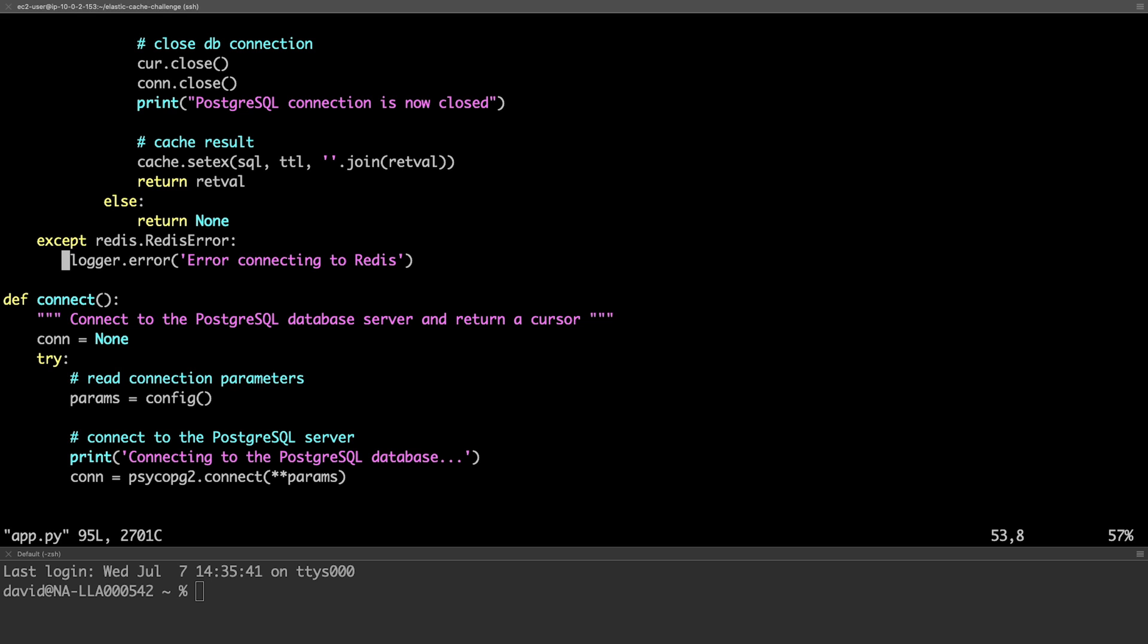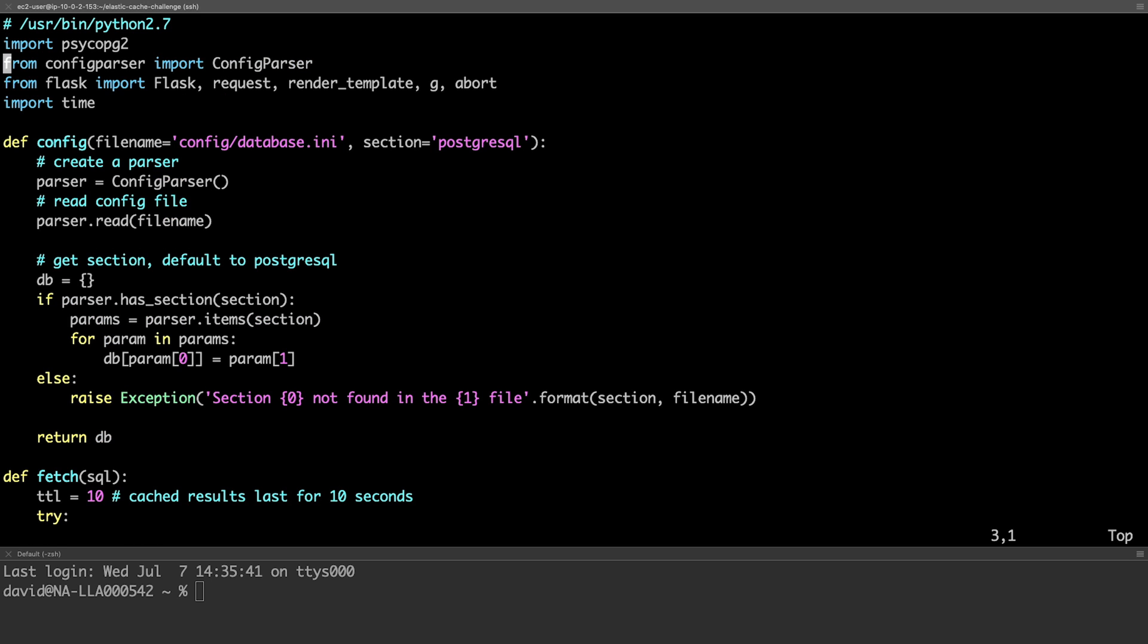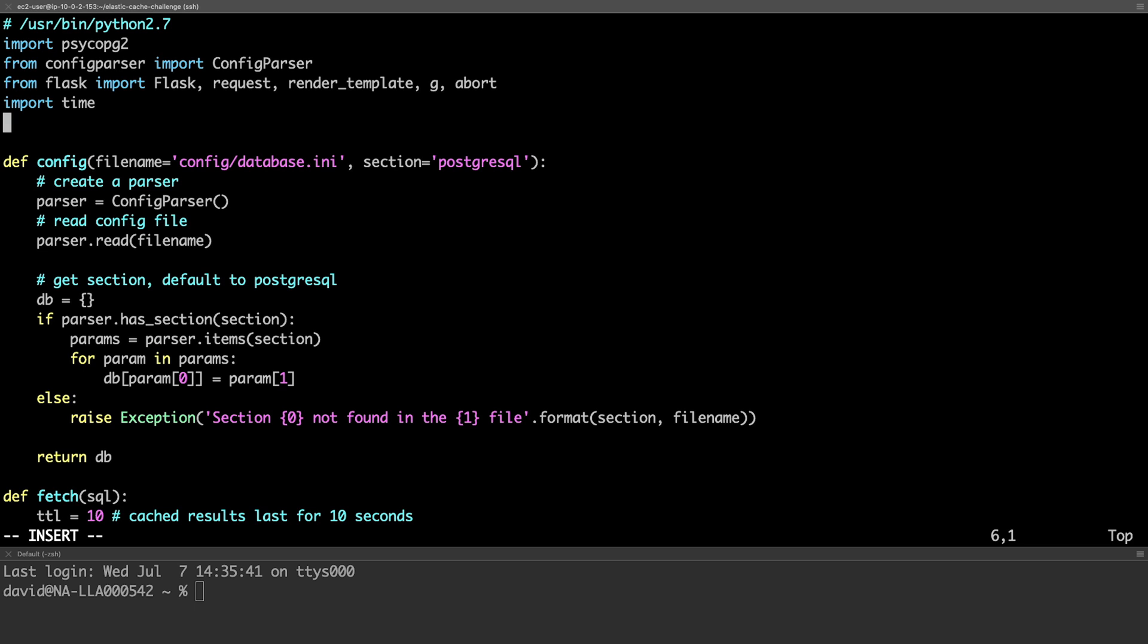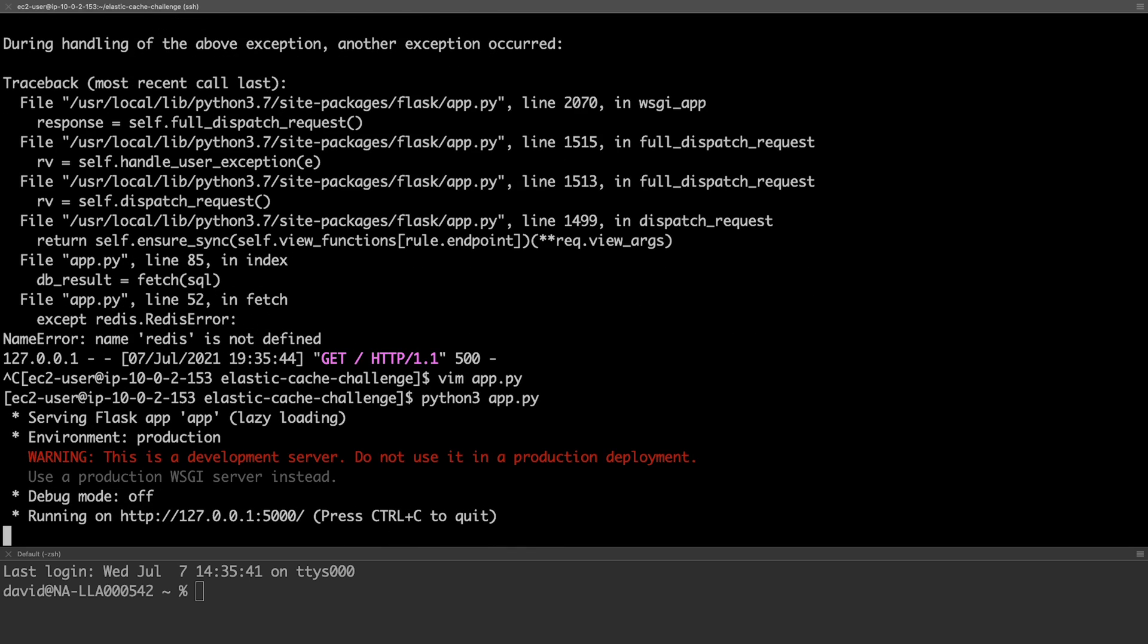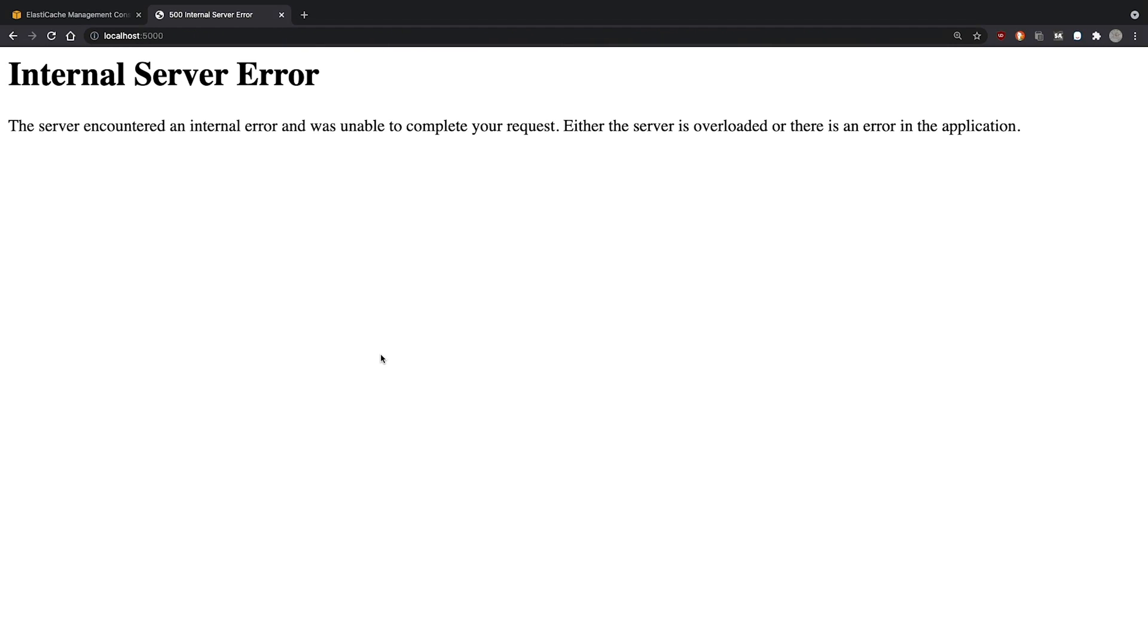Before exiting the file, we also need to import the Redis module. We can now run the application and access it from a web browser.